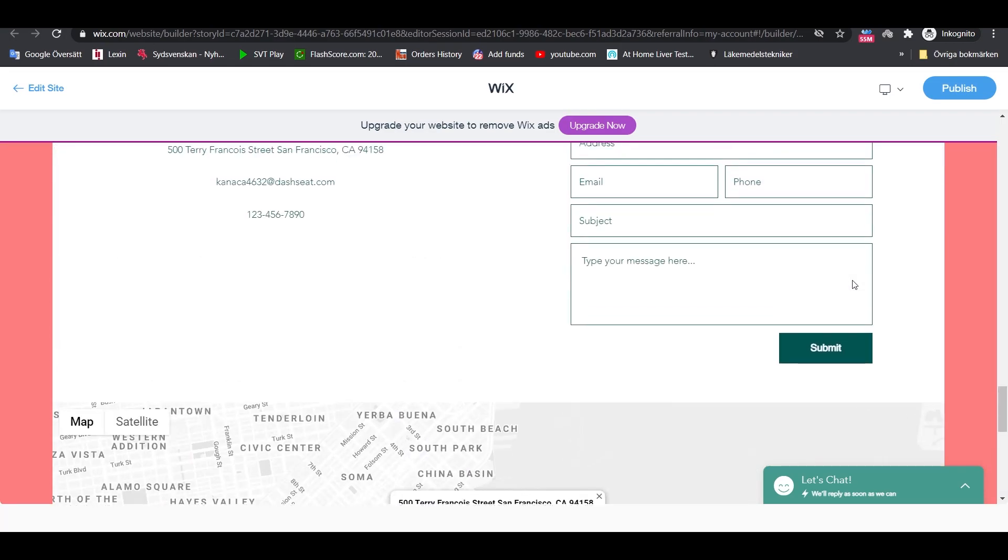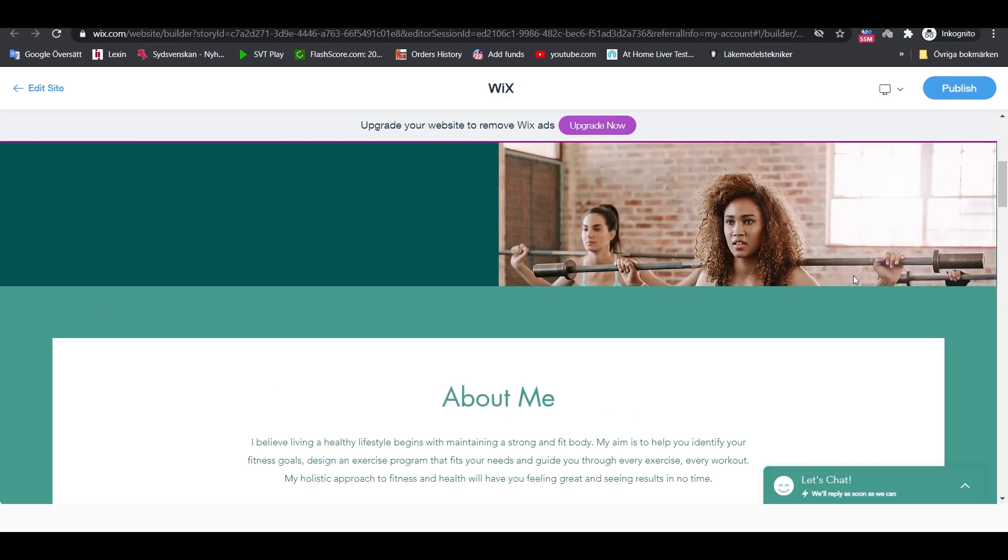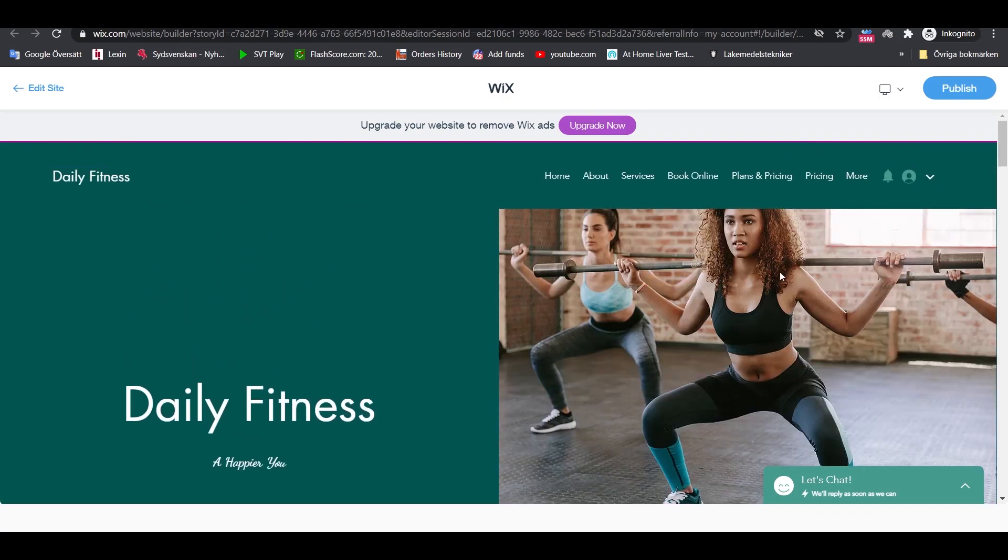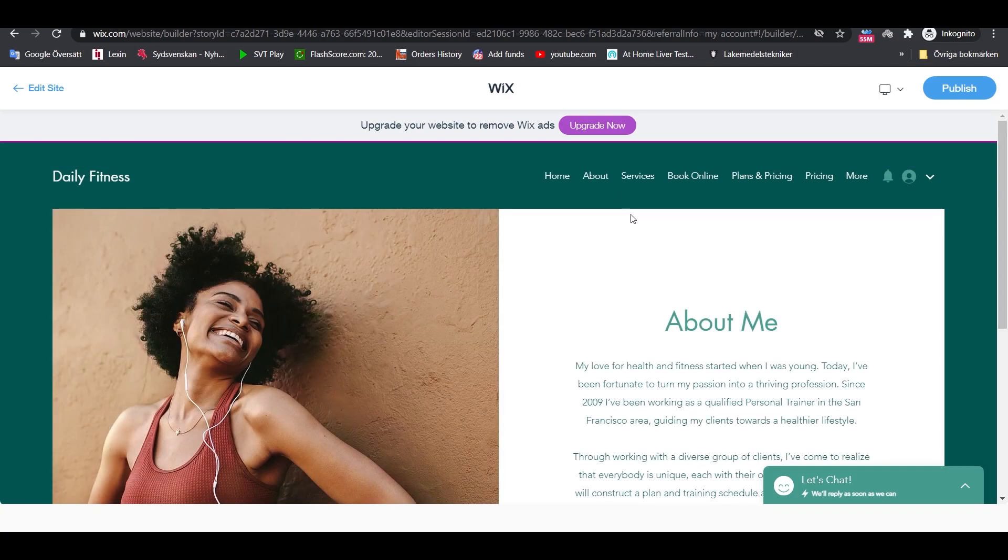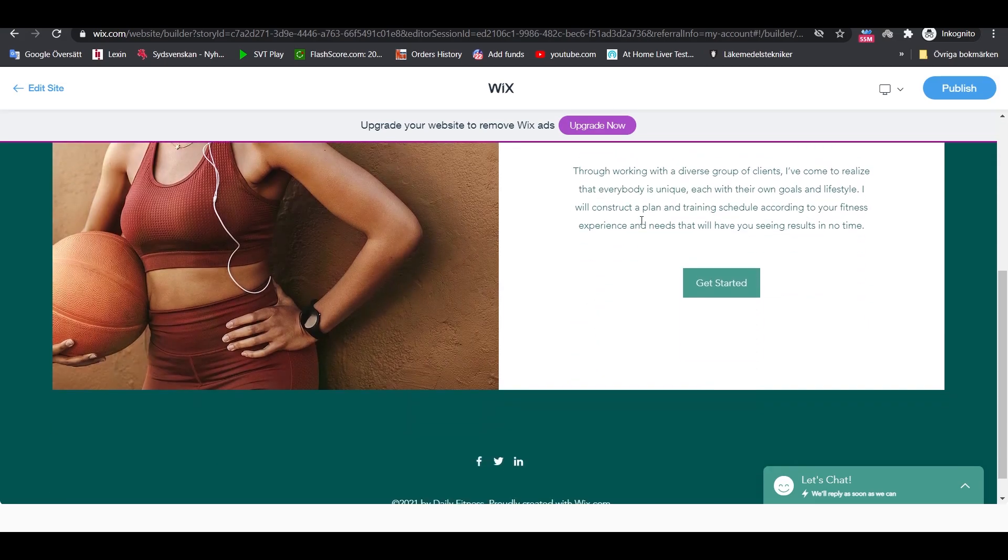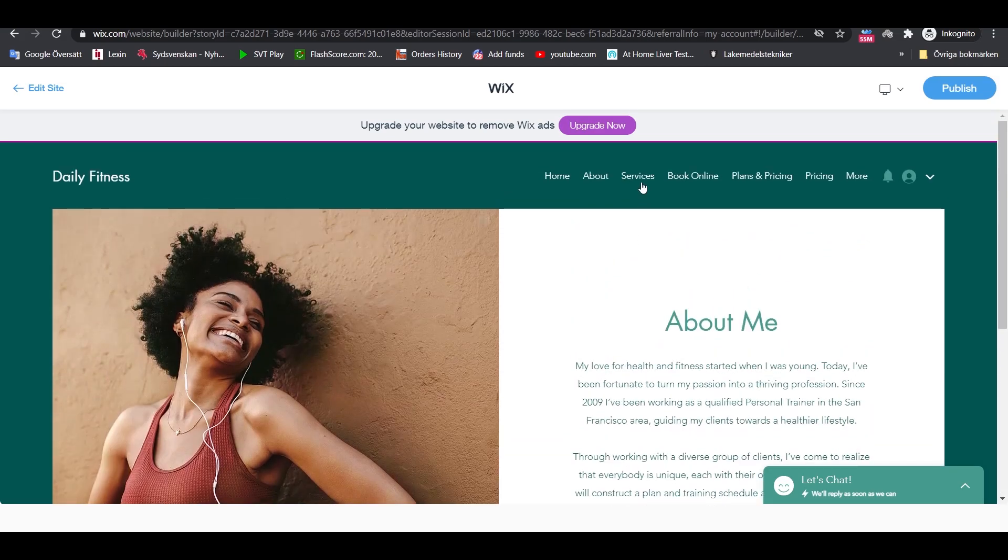For you who do not know what Wix is, Wix is basically an easy-to-use website builder that can be used to create personal websites, online stores, and portfolios.